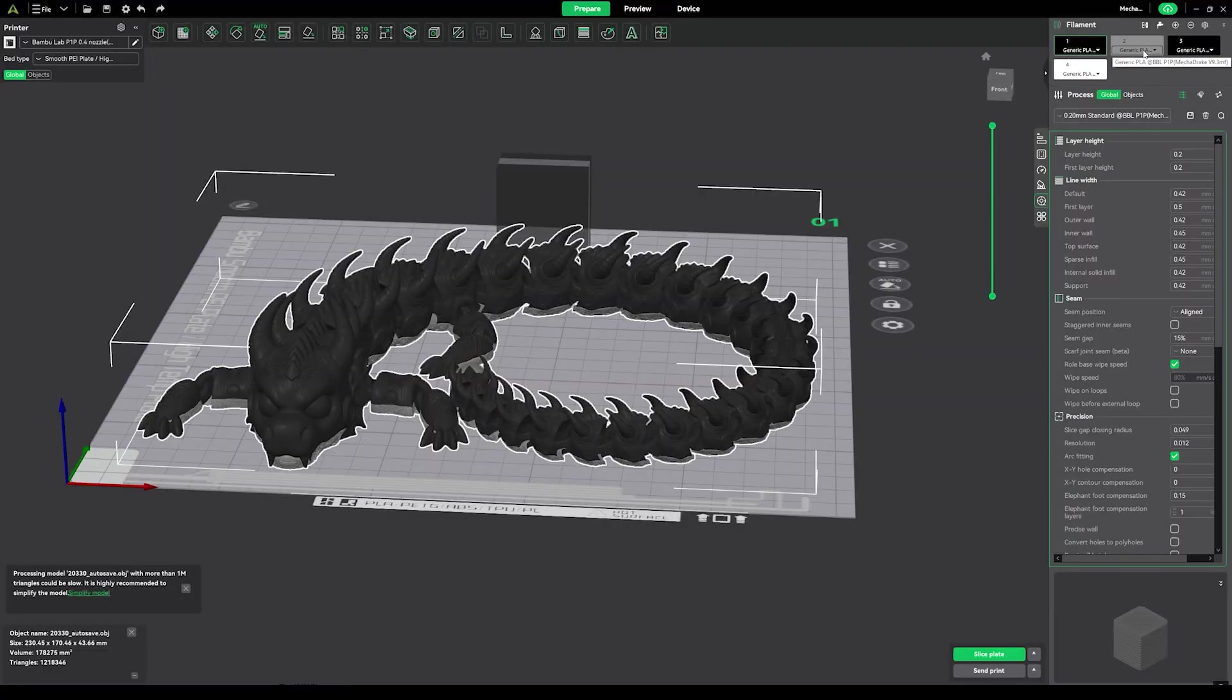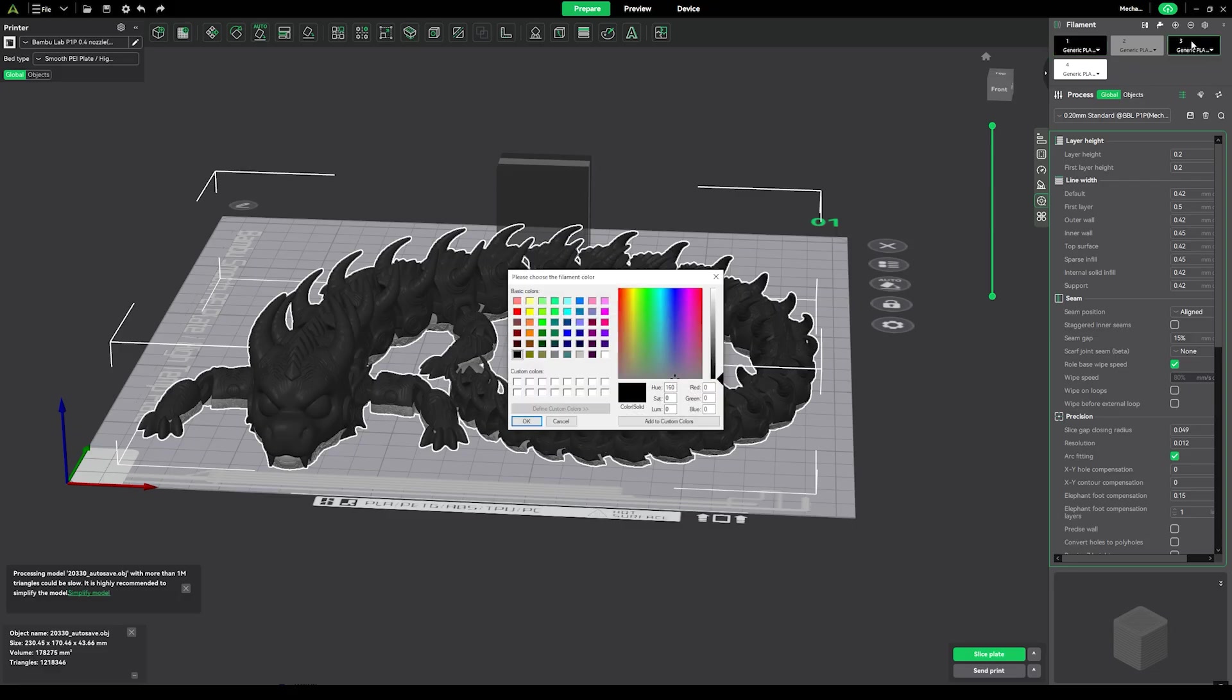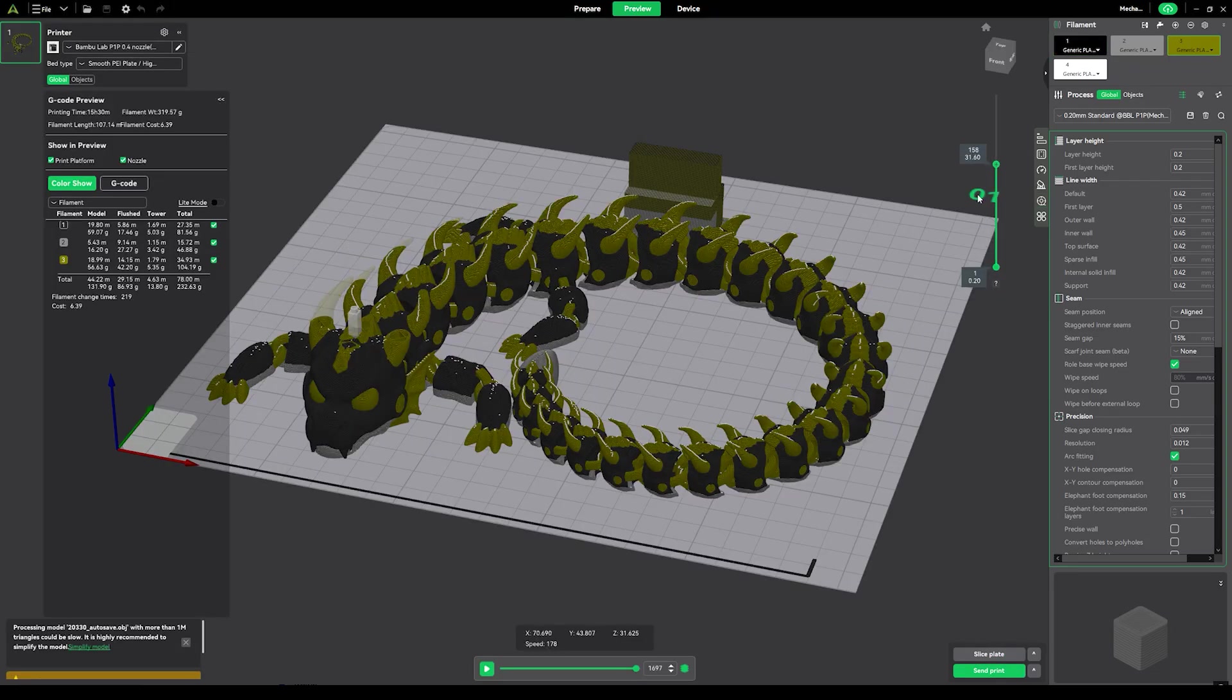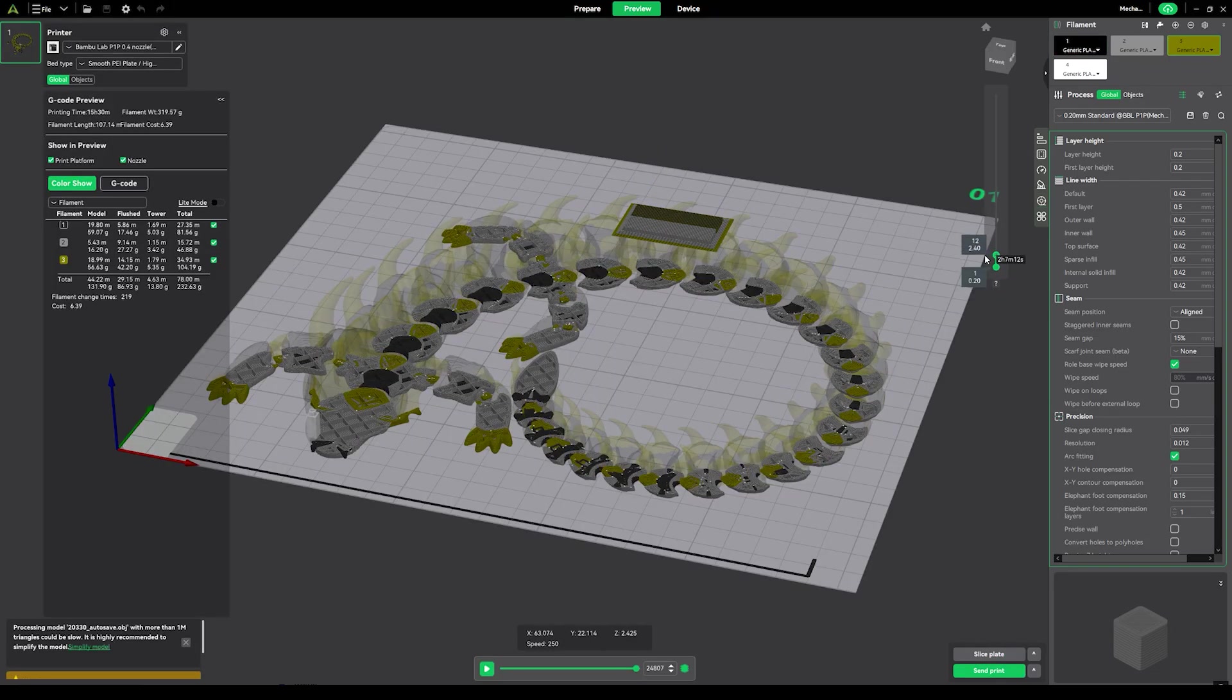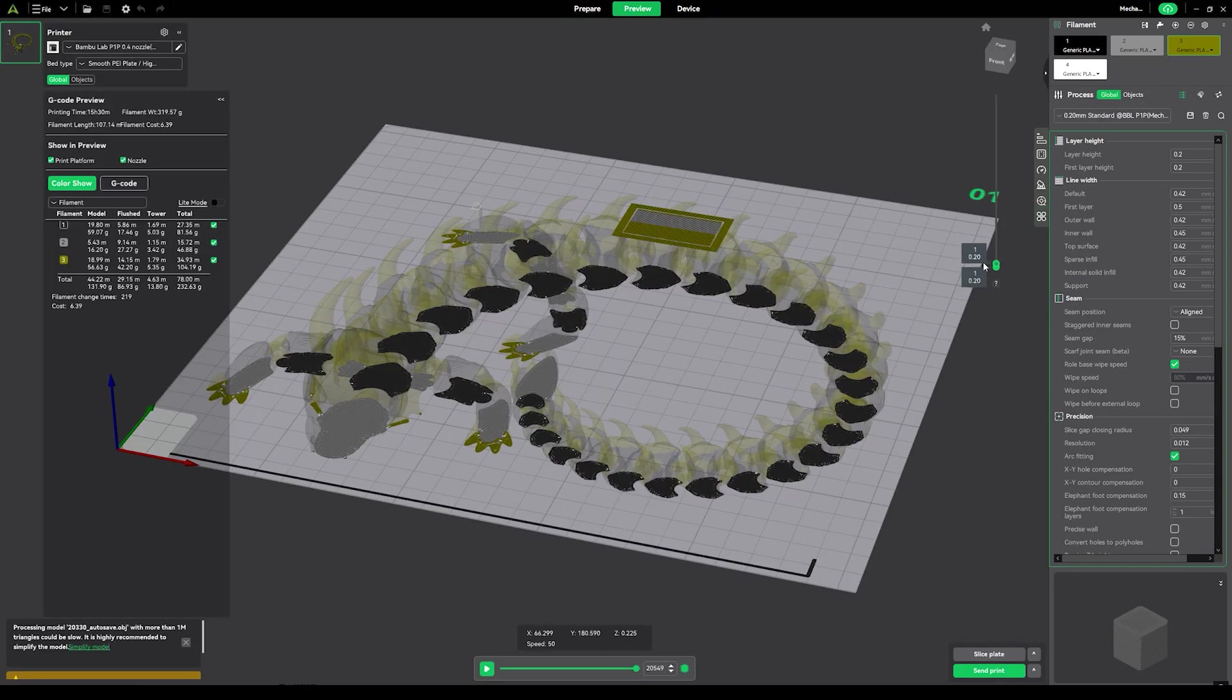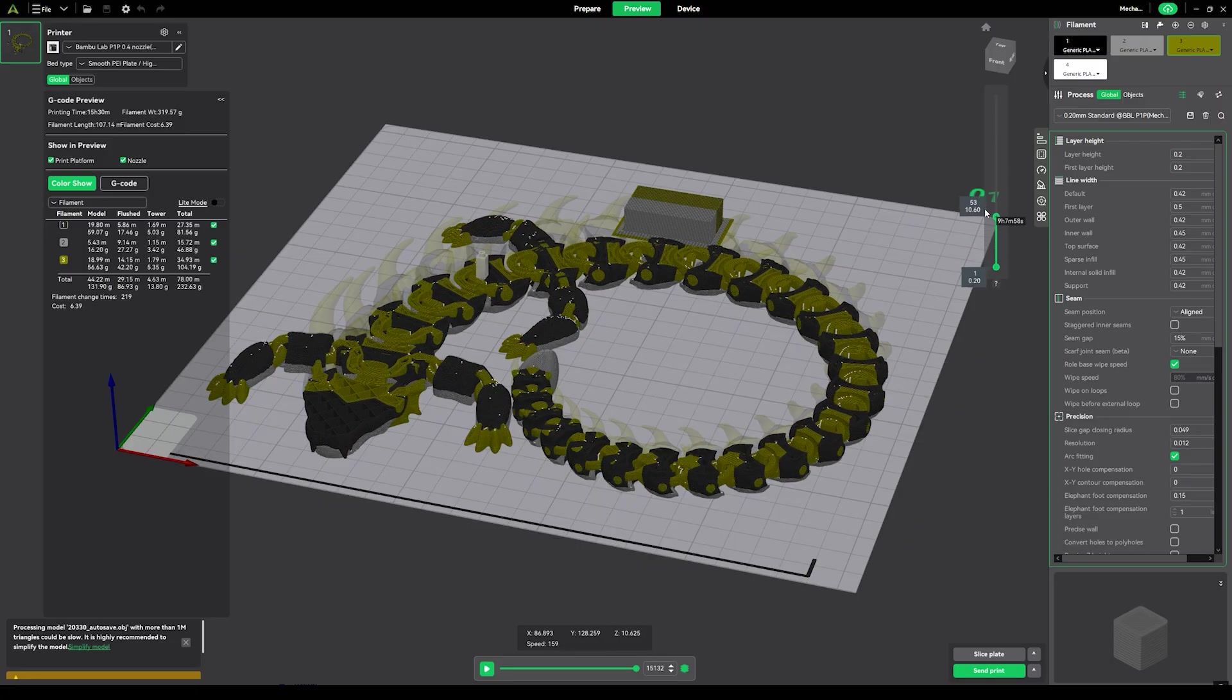The file I downloaded was a pre-painted 3MF file, so I just had to drag it into the Creality slicer, select my filament colors, and send it over Wi-Fi to the Creality High.